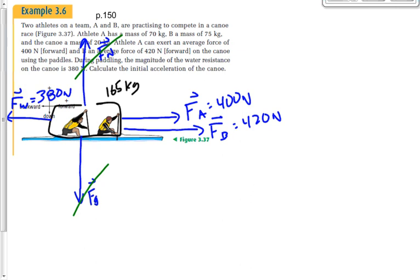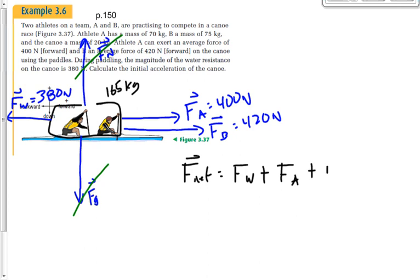What provides the normal force in this case? Usually it's the ground, but here it's the water — it's a buoyant force. The buoyant force of the water pushing up really is the normal force here. So we've crossed off F-N and F-G because they balance each other. That leaves all our forces in one dimension: F-net equals F-W plus F-A plus F-B.